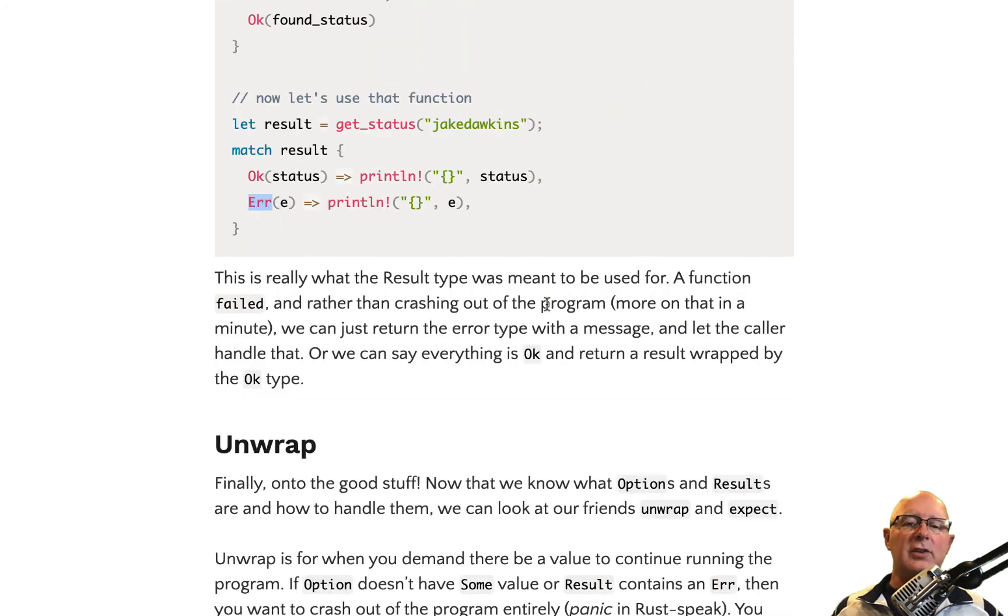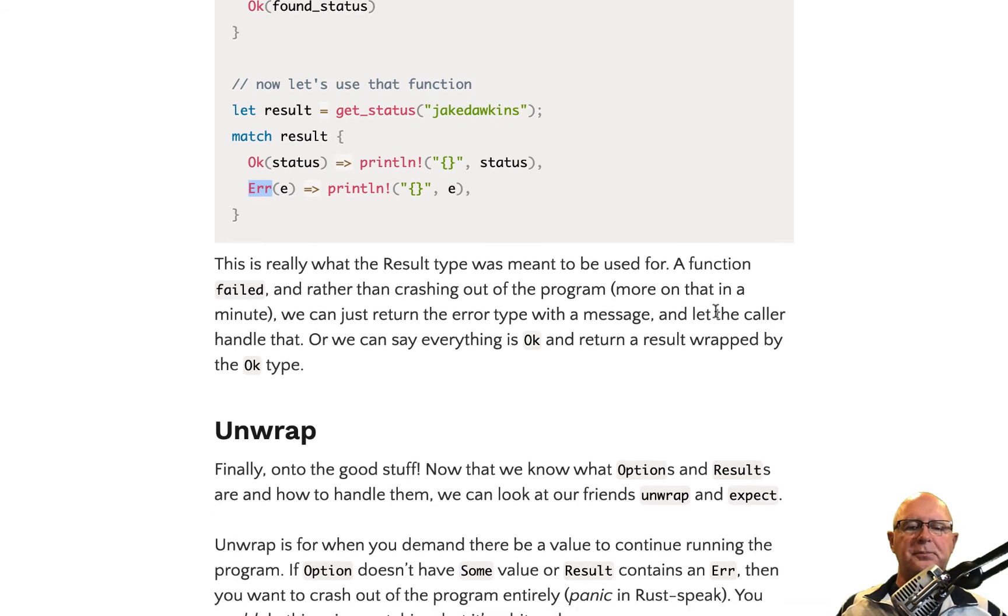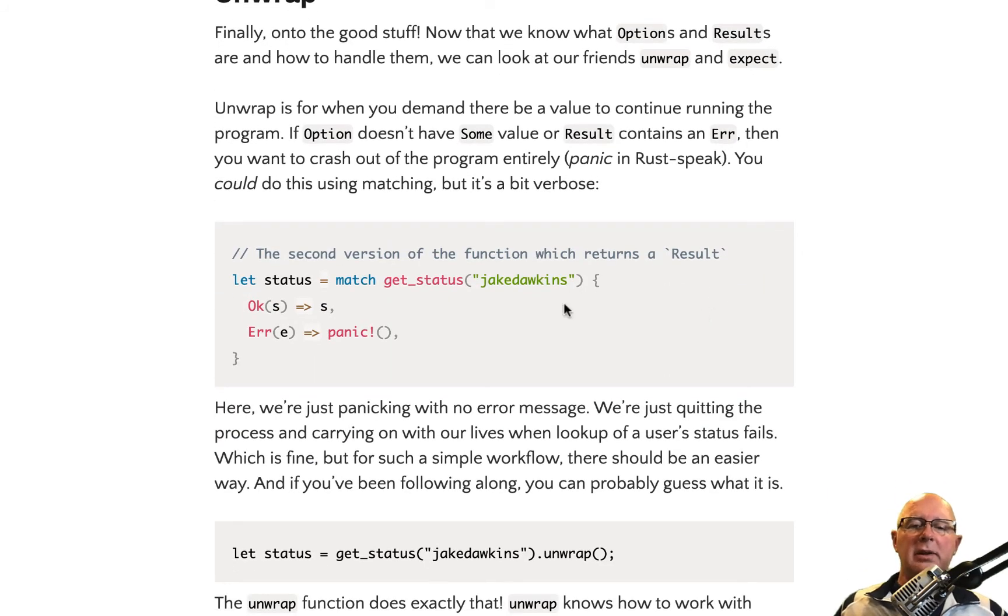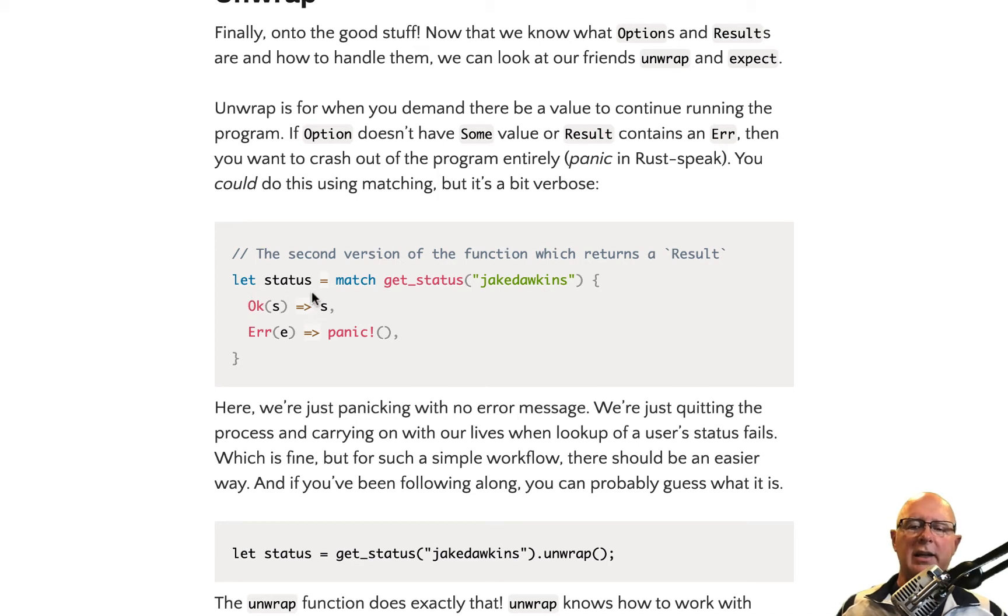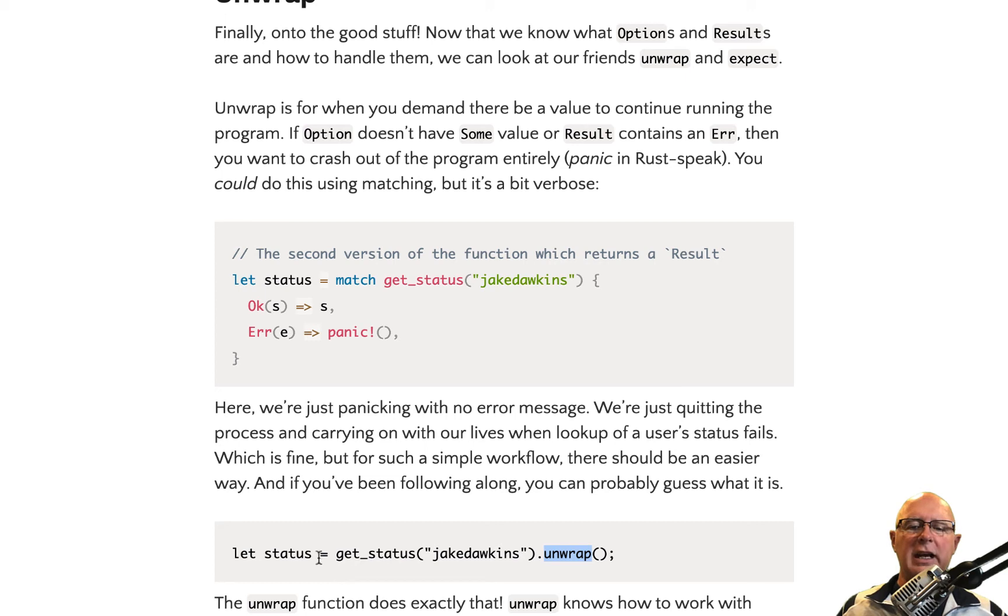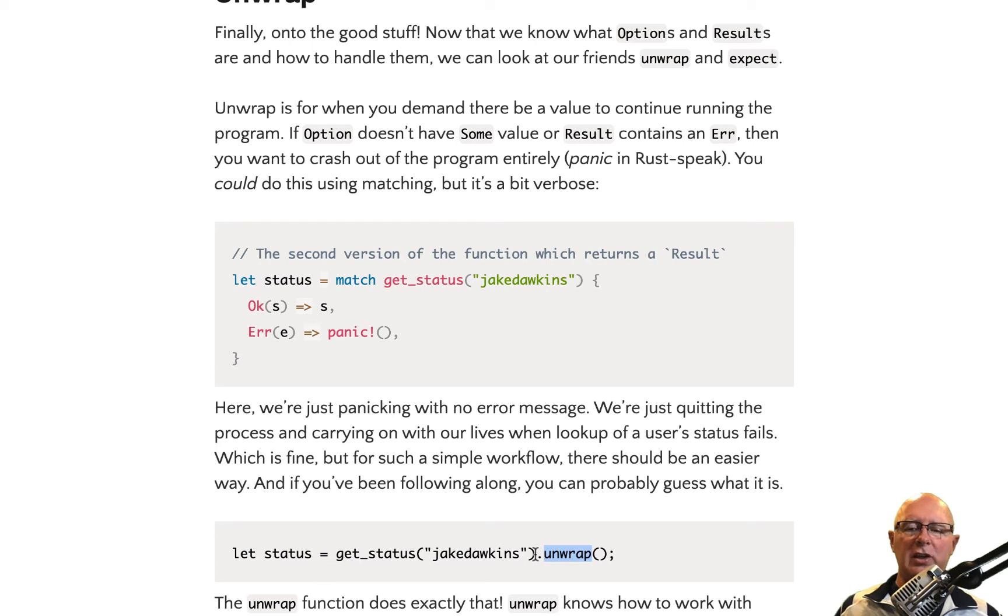Now, unwrap is essentially doing the same thing, but it does it in one line. And so what it does, if you look right here, it says let status equal get status Jake Autkins and unwrap dot unwrap. So what this is doing is it looks to see if it got a successful status back. And if it didn't, it's going to panic the application. It's going to drop out of the application and quit running. So it's a pretty serious thing to do in unwrap because you need to make sure that you're actually wanting to panic the application.